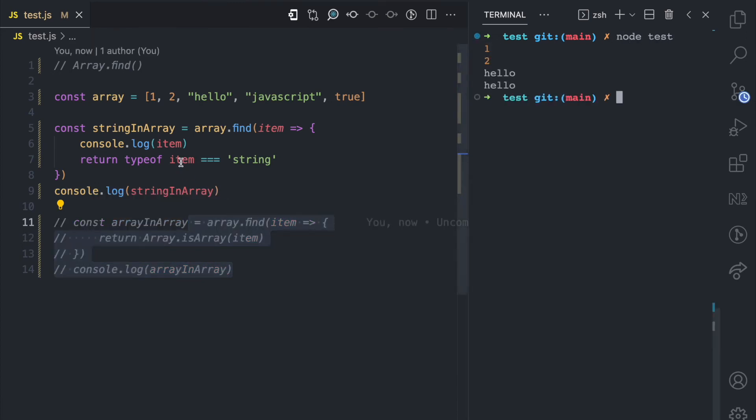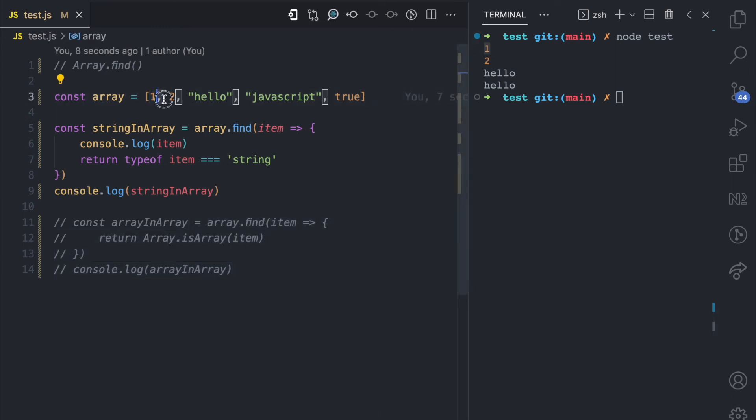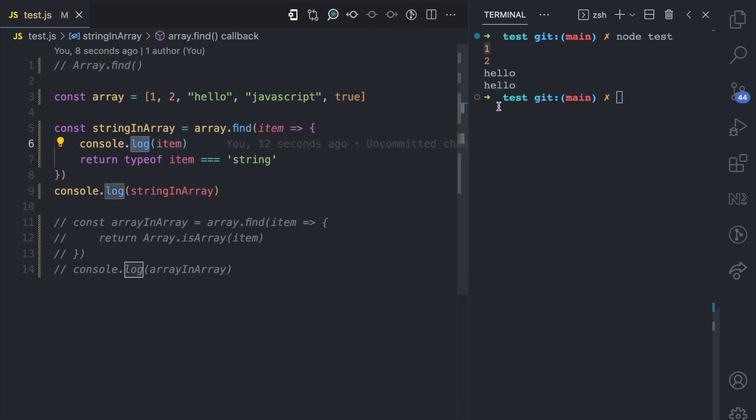you can see that for the item, one is logged. Because one doesn't pass the condition, it keeps going. It gets to two, it logs two to the console, which is two here.